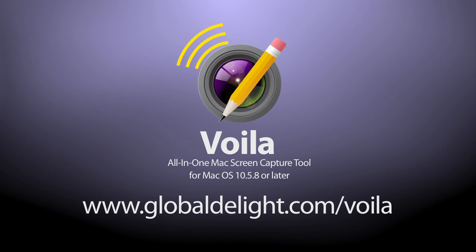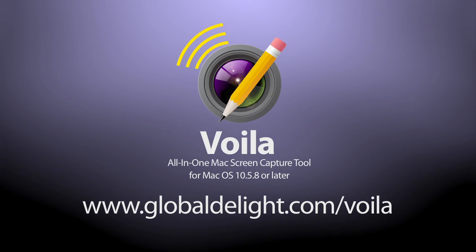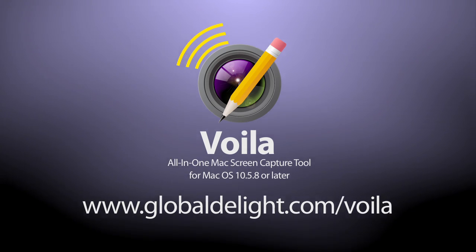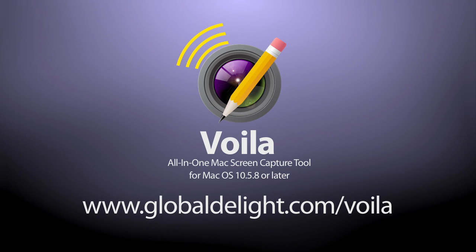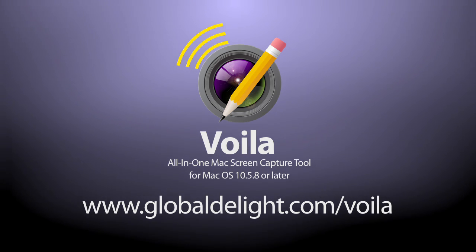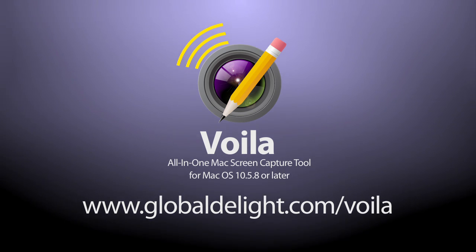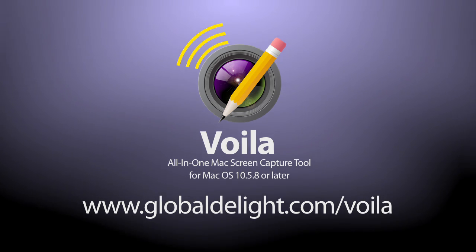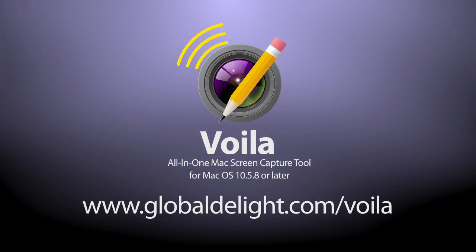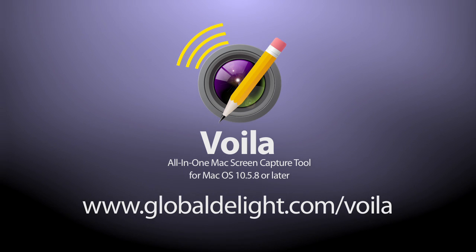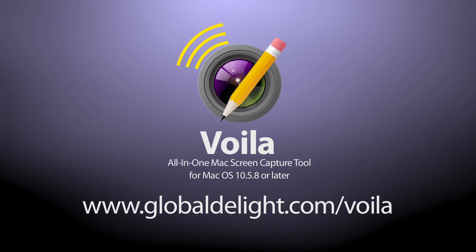Voila is your complete capturing solution for Mac OS X. Get started on your free trial today at globaldelight.com/voila!